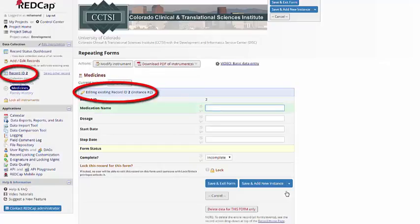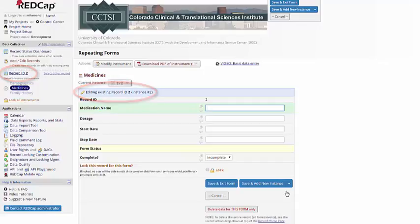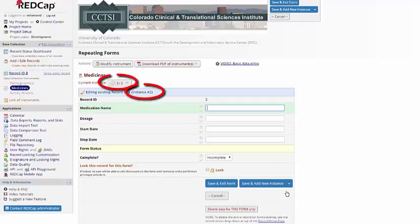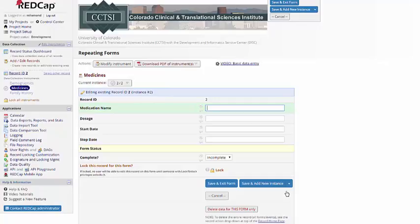And you can see that it says I'm still in record 2, and I'm still in the medicines form, but now I'm on instance 2 of 2. I can enter new medication here.